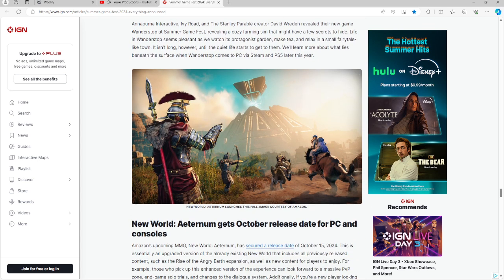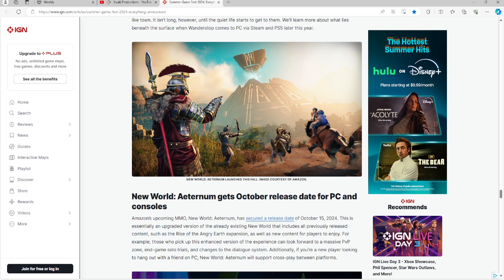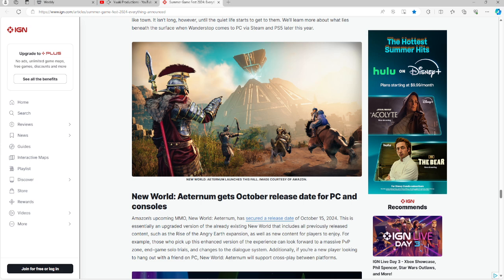Then the next one we have is New World Aeternium with an October release date for PC and consoles. This is coming from Amazon, so the creators of New World. It's an upcoming MMO, New World Aeternium, securing the release date of October 15th, 2024. This is basically an advanced and upgraded New World that includes all previously released content such as The Rise of the Angry Earth expansion and new content for players to enjoy. Additionally, if you're a new player looking to hang out with a friend on PC, New World Aeternium will support crossplay between platforms. So this will be also on consoles as well.